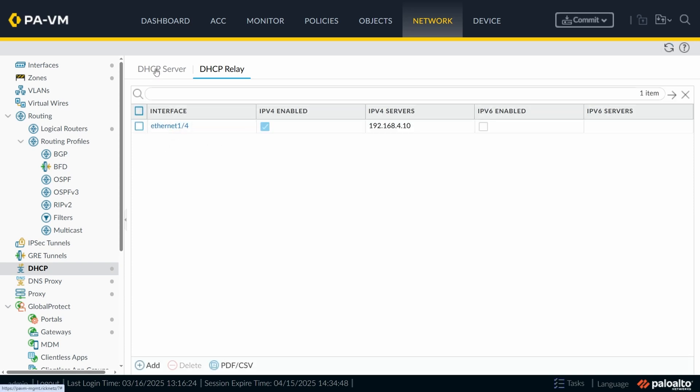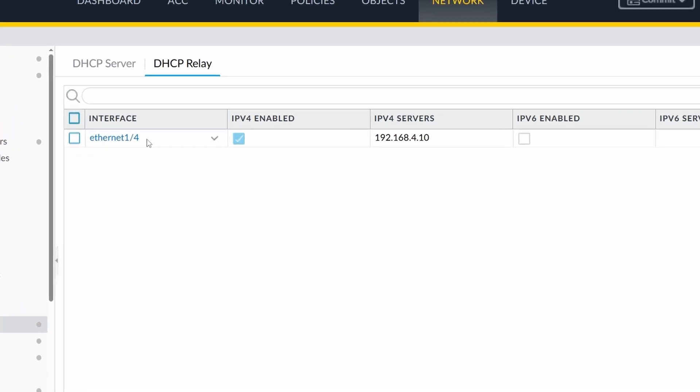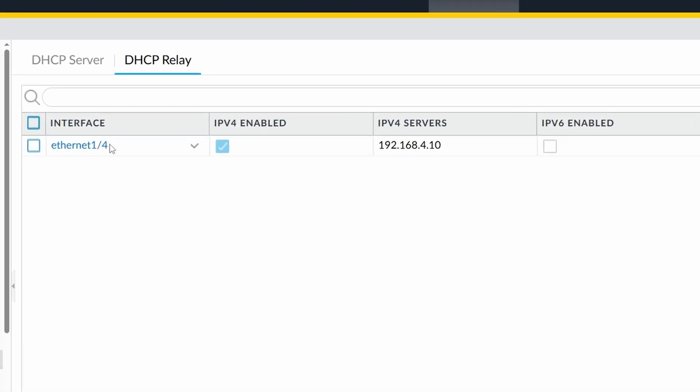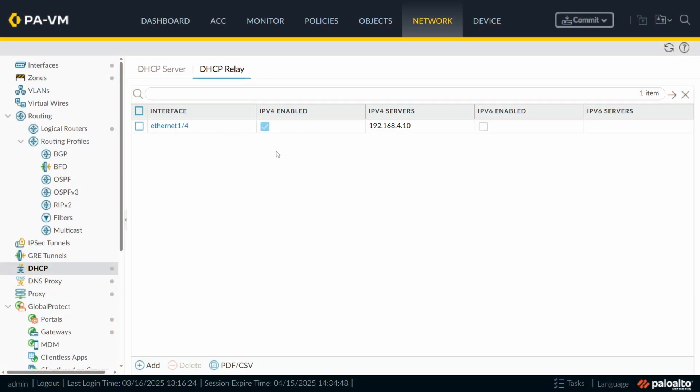So every time a broadcast asking for DHCP comes through the interface 1/4, the firewall is going to forward this broadcast as a unicast to the server located on the IP address 192.168.4.10. Okay. So the server answers to the firewall and the firewall forwards this answer from the server to this client that was asking for an IP address. That's how it works. This is also another way to configure DHCP. It's like an IP helper. Maybe some of you know from switches or from Cisco switches. At the Palo Alto world, it's called DHCP relay.